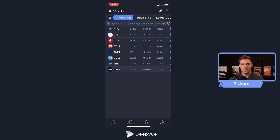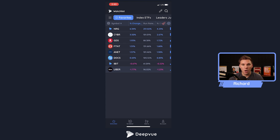Welcome back everybody to another DView tutorial. Today we'll be continuing on with the mobile app and talking through the newly added screener module. This is super exciting — now you can completely do all your routines all the way in the DView app. It saves a ton of time and I'm going to walk through how to access the screener module, how to run through your different screens, the cool swipe charts feature, and a whole lot more.